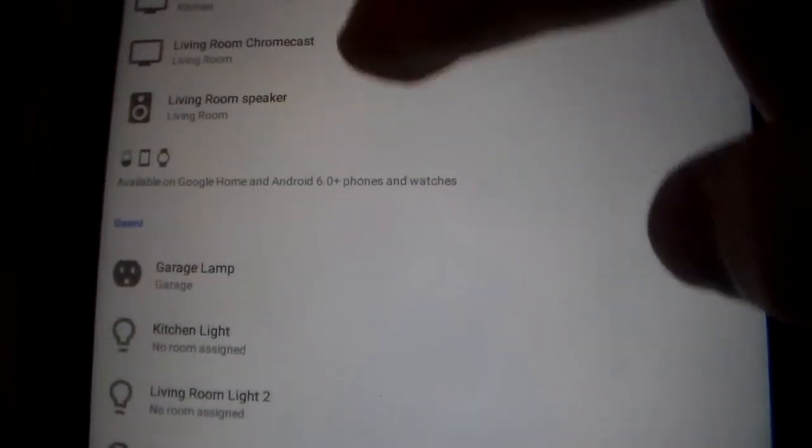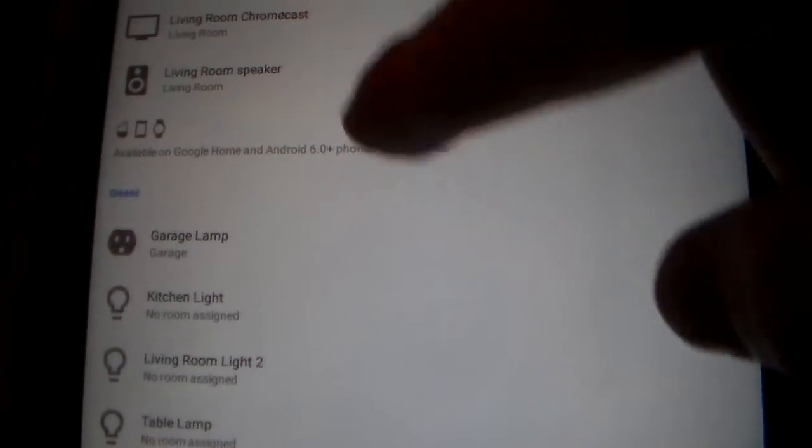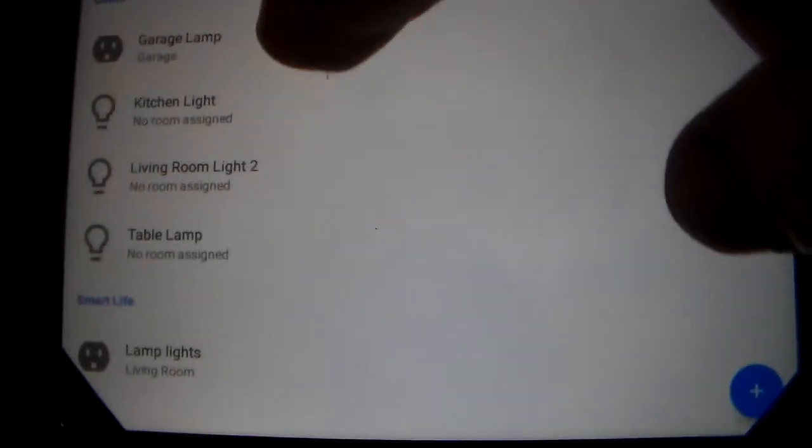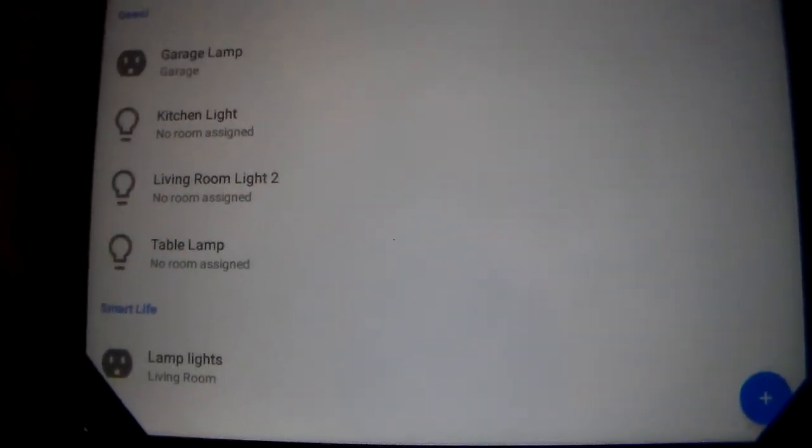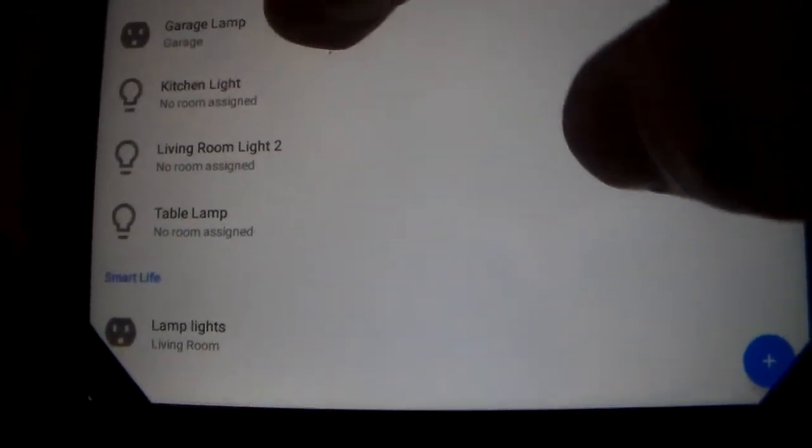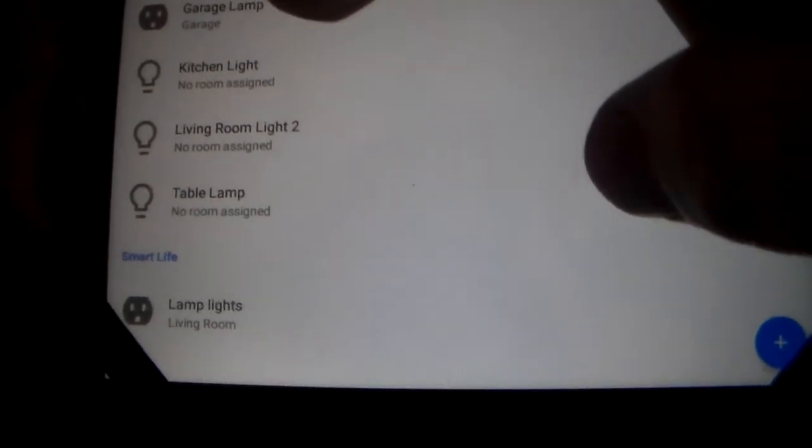Now we have the kitchen TV, the living room Chromecast, the living room speaker, which is the Google Home Mini speaker. The garage lamp under Genie. Those are under assistant.